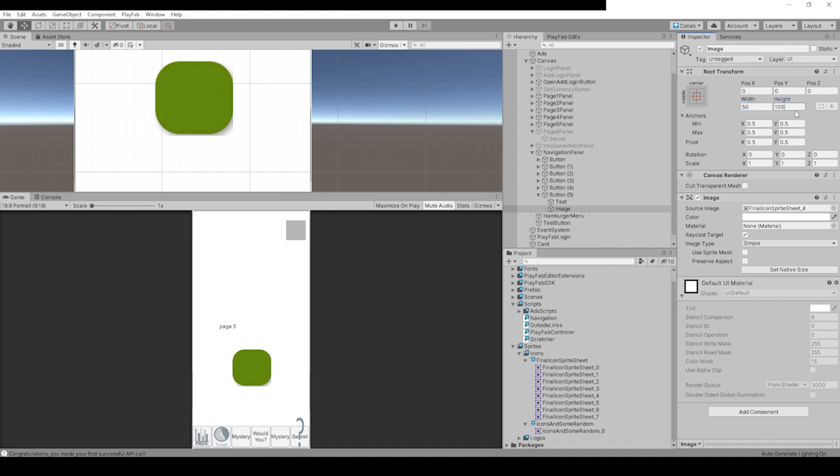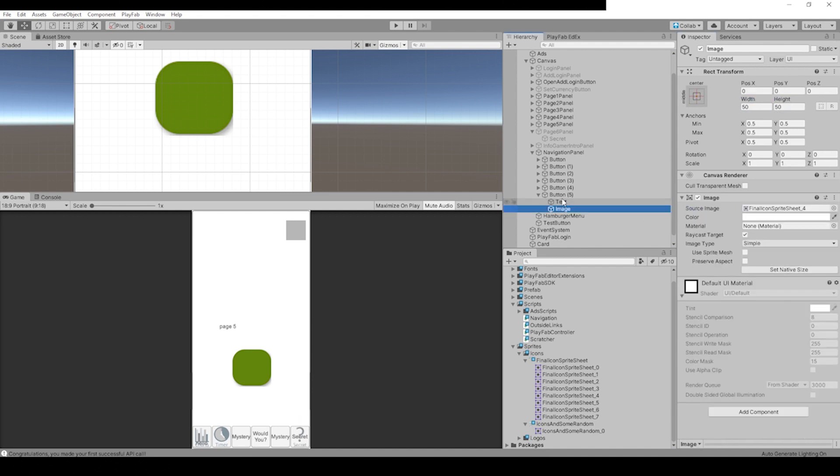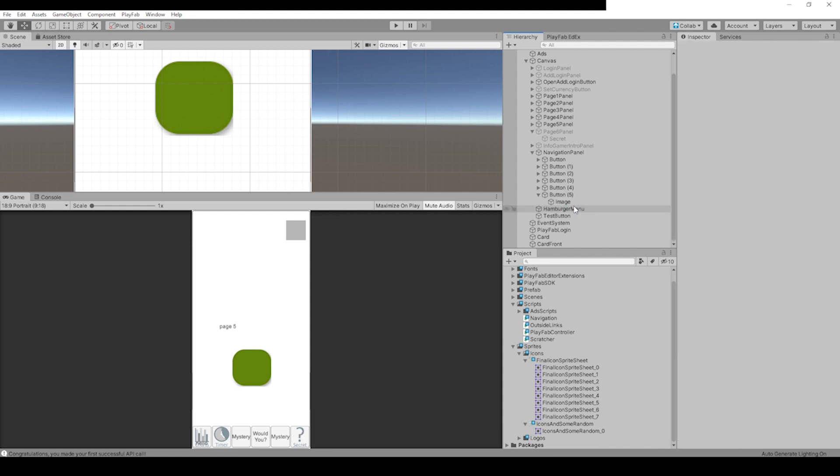Now it is a little bit bigger than our buttons, so we can trim that down to 50. We can also get rid of the text. We can just delete this other text object if we don't want it. We already got the secret text that came in with the sprite.